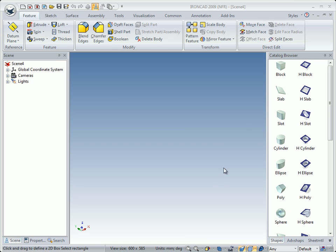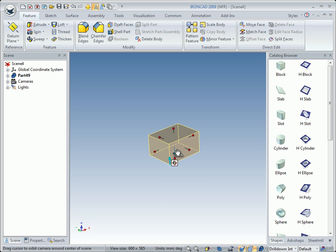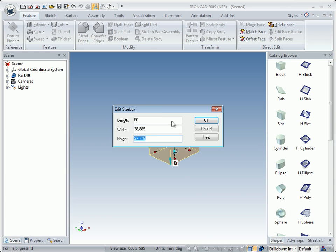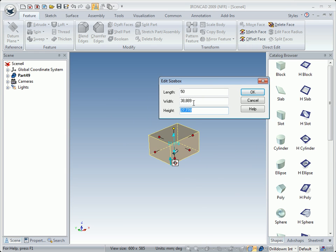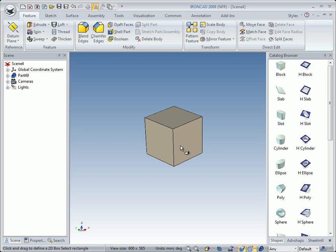To begin with, we left drag a block into the scene and drop it there. Then we click on the part so that we are in IntelliShape mode, and then we right click on this handle. We click on Edit Size Box, and the highlighted value is the same as the selected handle. We change the value to 50 millimeters, so the width is also 50 millimeters — it will be a cube of 50 millimeters. And this will be the basis of the crankcase.